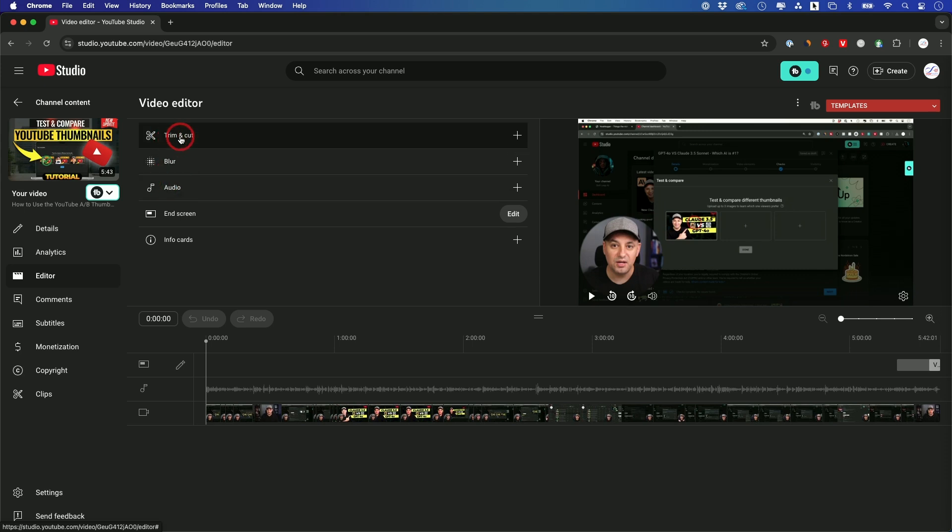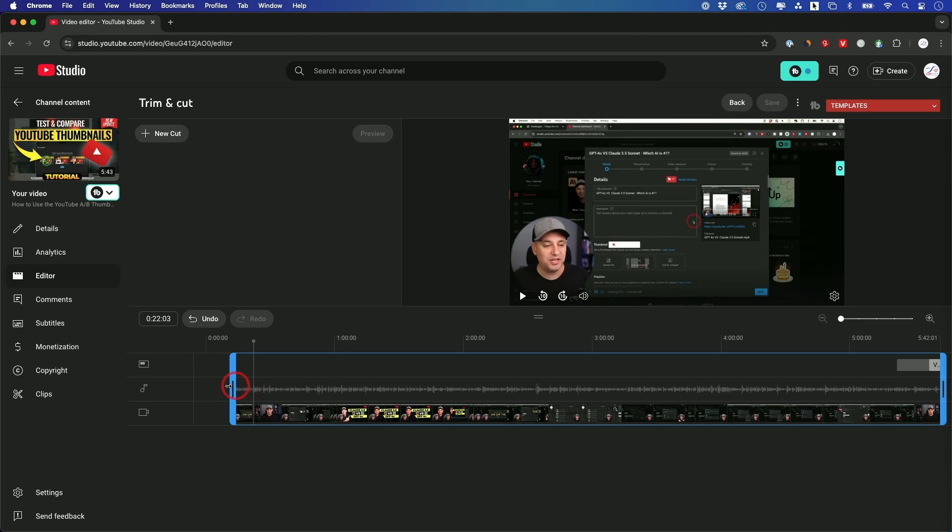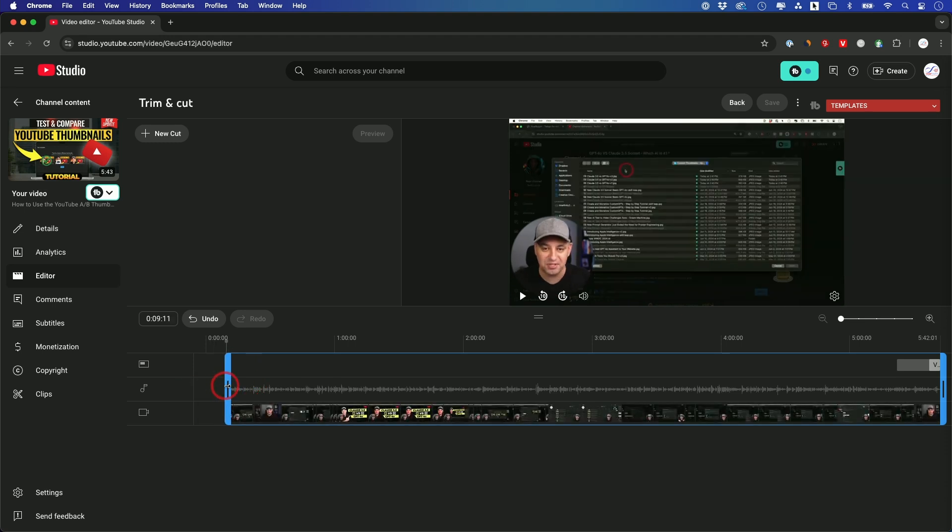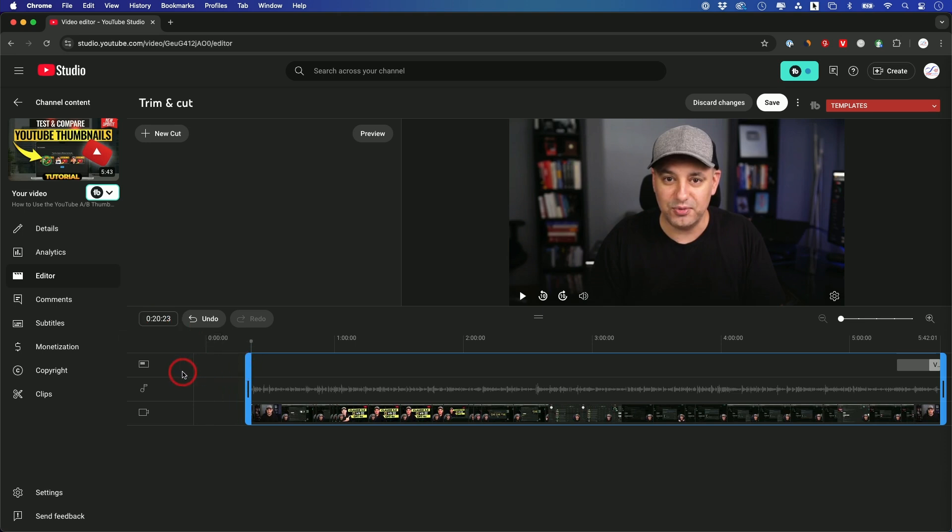So let's start with trim and cut. If you choose this option, you have a few different things you could do. You could cut out the beginning of the video. So if I just take this slider and go a little bit further out, right here it says I'm at the 20-second mark, that means the first 20 seconds of the video will get completely removed.